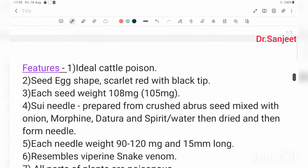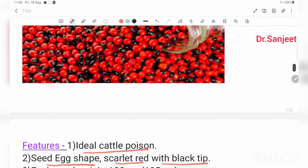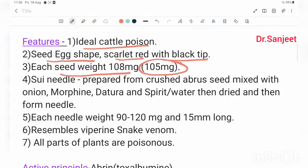Features of this rati seed or Abrus precatorius: this is the ideal cattle poison. The seed is egg-shaped, scarlet red in color with a black tip. The seed weighs 108 mg — some books have written 105 mg.